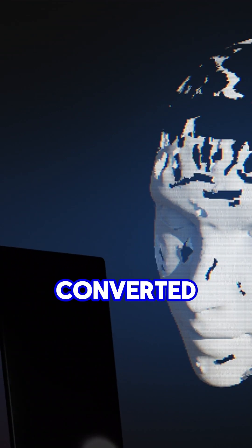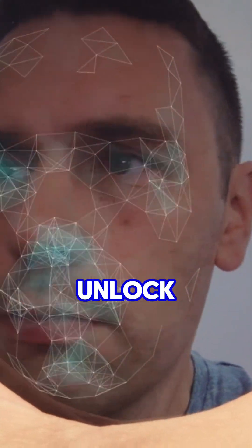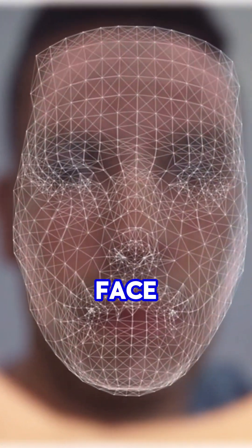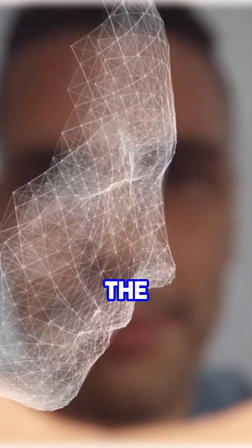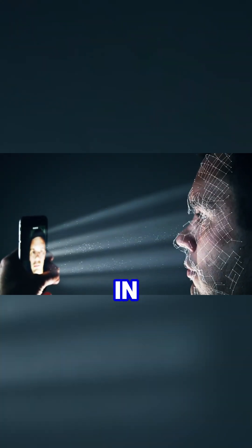Then, your face is converted into mathematical data. Yes, your face is now math. When you try to unlock your phone, it compares the face in front of it with the data stored. If they match, bam, you're in.